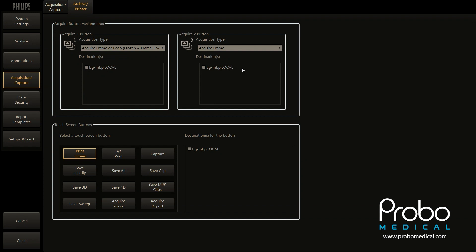Both of those are on the user interface. Just put a checkbox in either one, or if you have multiple servers, you can check multiple servers and send to more than one server at a time. You'll also notice touch screen buttons down here — you can send from those as well, but that's not as common. Primarily everybody uses Acquisition 1 or 2.